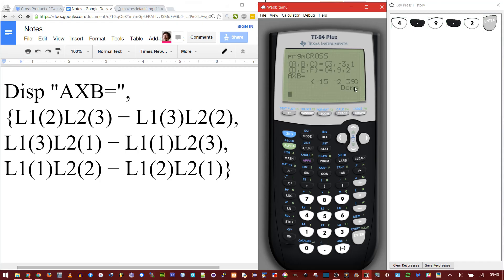And you should get this result. Negative 15, negative 2, 39. If you get this, it should be all set. You can verify it with determinants if you want. This is the program for cross products.